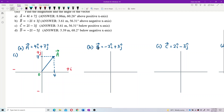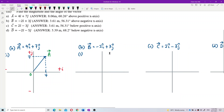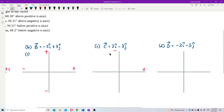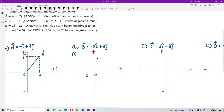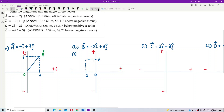Now for vector B: -2i means it goes to the left, so negative 2. The j component is positive 3, which is above. So vector B goes to the left and upward — it's in that direction. Label it as vector B.